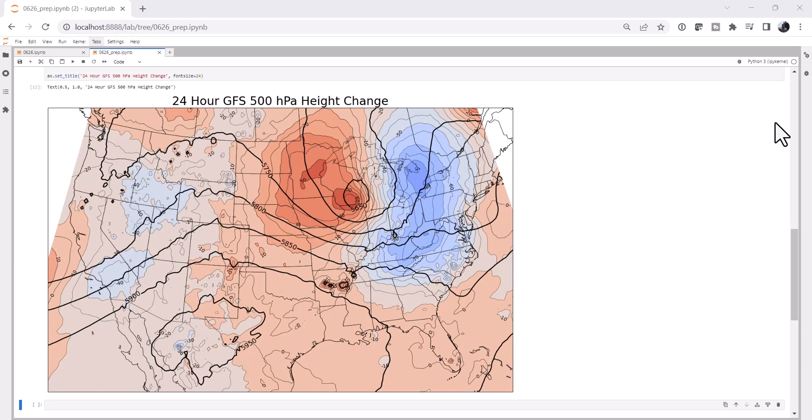This week we're going to learn how to take GFS data and produce a 24-hour height change map. Welcome to another MetPi Monday.